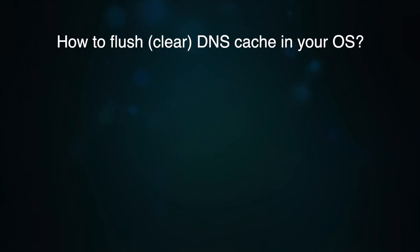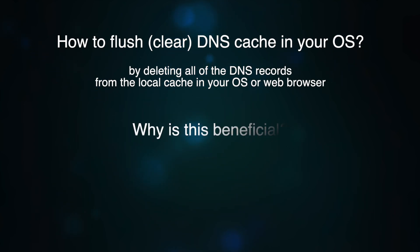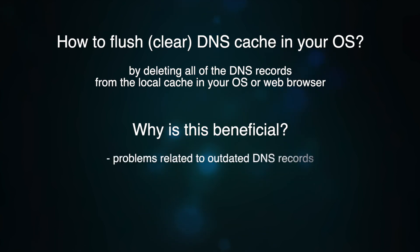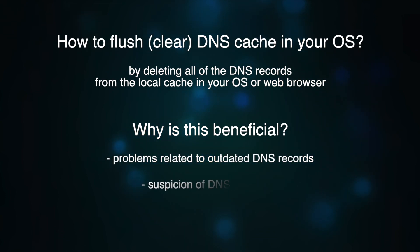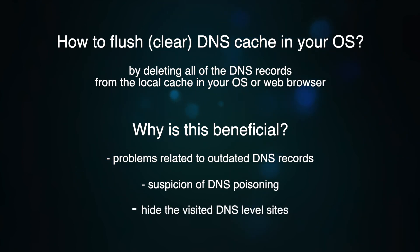You can flush it and that way delete all of the DNS records from the local cache in your OS or web browser. This operation is useful for problems related to outdated DNS records or if you have any suspicion of DNS poisoning. In addition, cleaning it will also hide the list of visited DNS level sites you do not want to show you have visited.